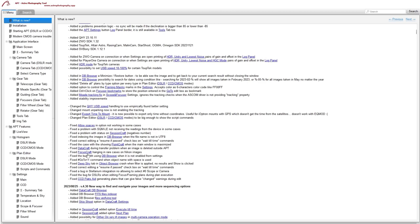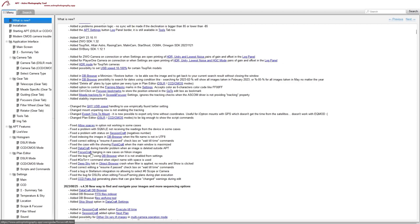Now for the bug fixes. The special option in file naming wasn't working in some cases — that's been fixed. Not receiving readings from the Unihedron SQM-LE has been fixed. Fixed problems with status in Session Craft with negative numbers. Indexing of images in Database Browser when the file name is not UTF-8 has been fixed. Fixed editing a resume past checkbox for Wait Till Time commands. Fixed showing Point Craft in the main window when maximized. Fixed data transfer problems when the image is deleted outside of APT. Fixed focus craft issue for Nikon cameras.